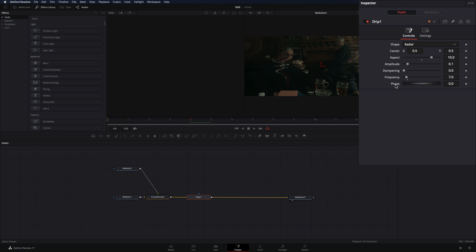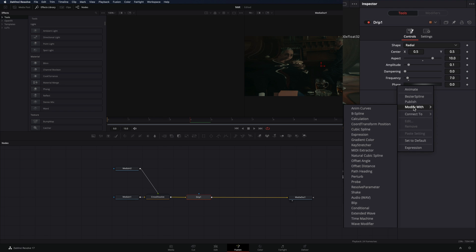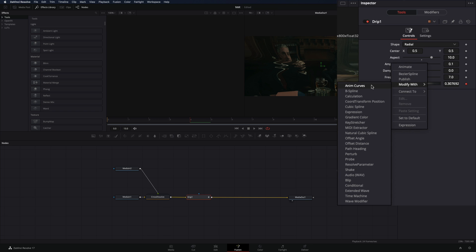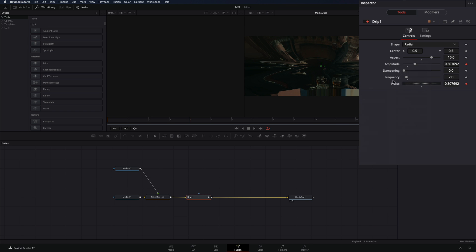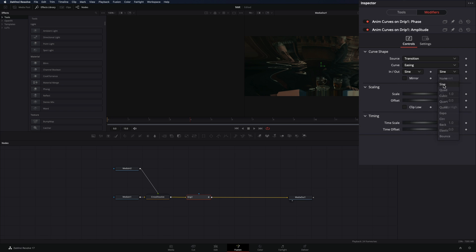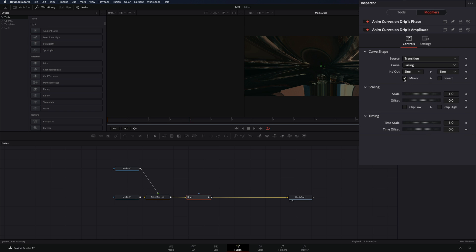Right-click in the Phase value and select Modify with Anim Curves. Right-click in the Amplitude and select Modify with Anim Curves. Go to the Modifiers tab, set the curve to Easing, the In and Out to Sine, and check the Mirror box.